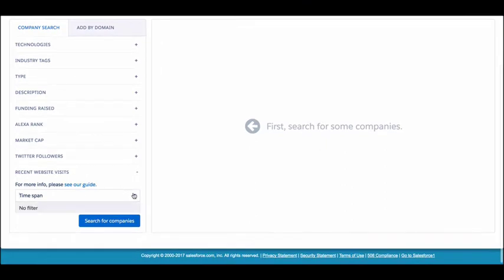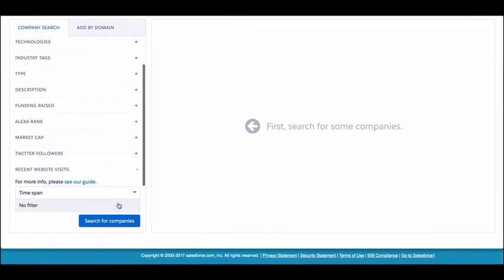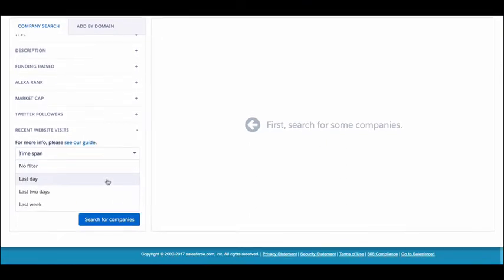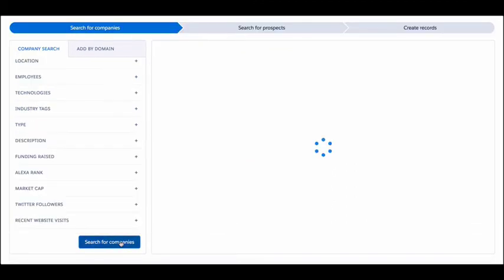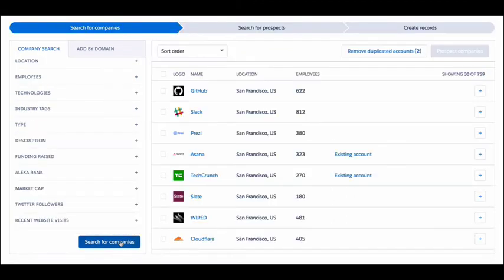A recent website visits uses a review solution to let you see companies that have been on your site in the last day, last two days, or past week. Press search for companies to get an immediate list.